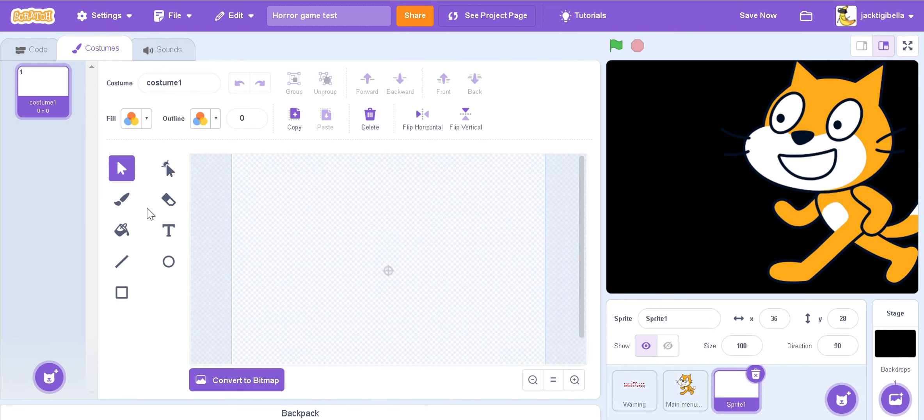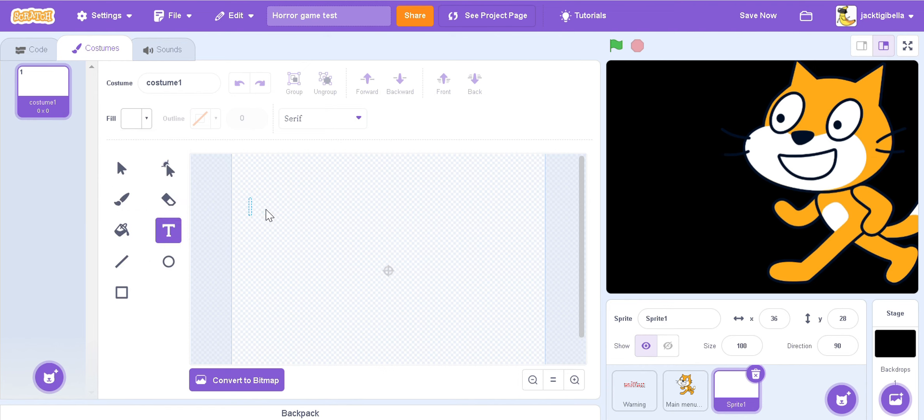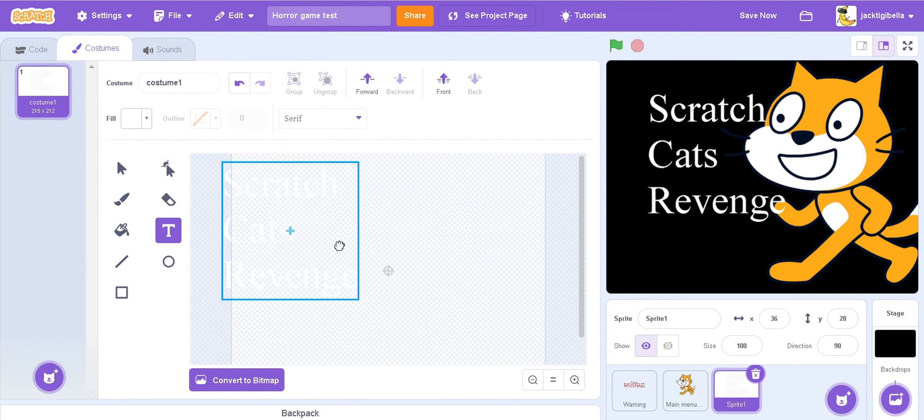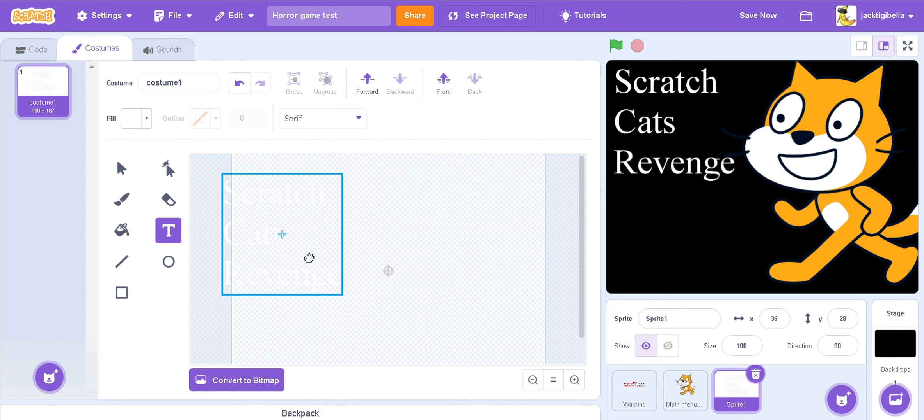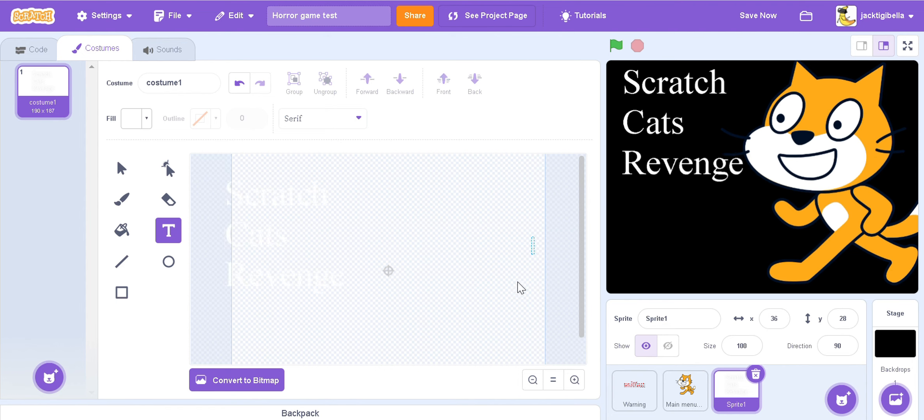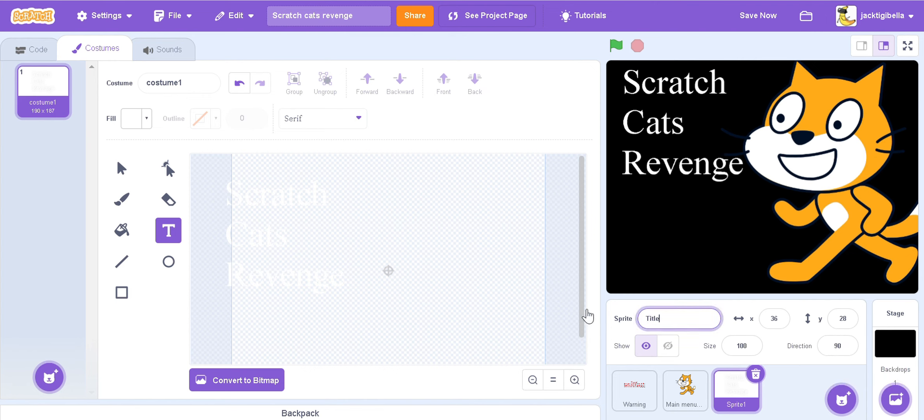Then you're going to create the text. So whatever game you want to, so whatever you want to name your game, might as well name it. Scratch, I'm going to name it Scratch Cats Revenge. Now a lot of people do this type of like layout, let's just say that. So it looks like he's looking up the text. So also up here you're going to name your game whatever you want to name it. Scratch Cats Revenge. Now we're going to create some play buttons. Also name this Title.